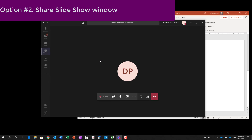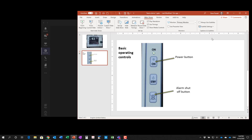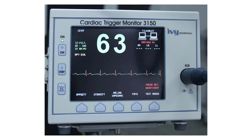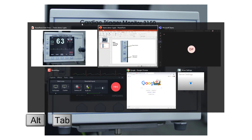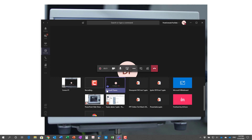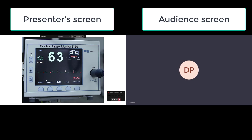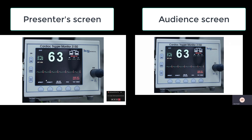Option number two is that you can share the slideshow window. When you're in PowerPoint and you start up a slideshow, you see the slideshow as you would, but Teams isn't sharing anything yet. To share this slideshow window, I'll use Alt-Tab to go to my Teams window, and in the sharing section, I'll scroll down and select the slideshow window — not the editing window. And now I am sharing just this slideshow window.